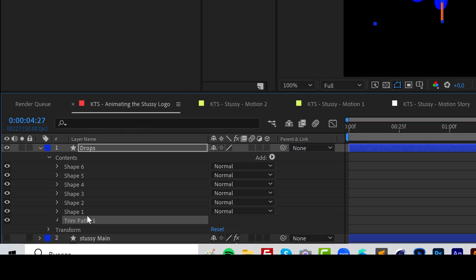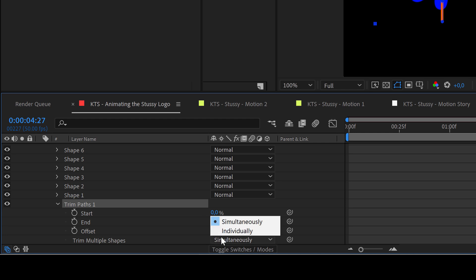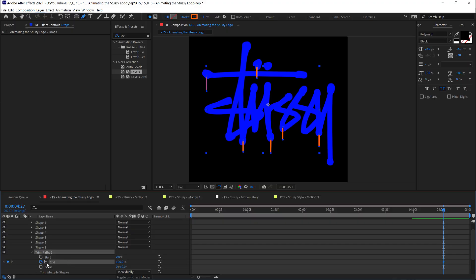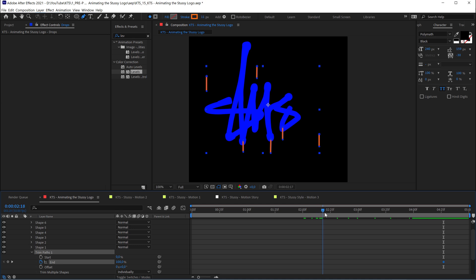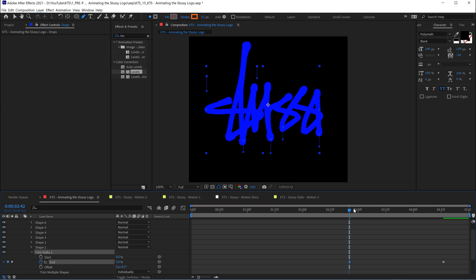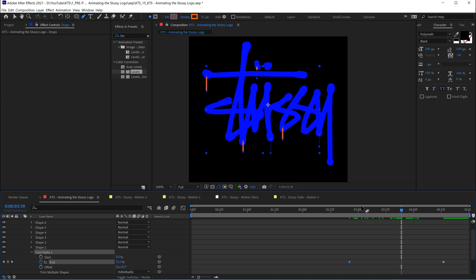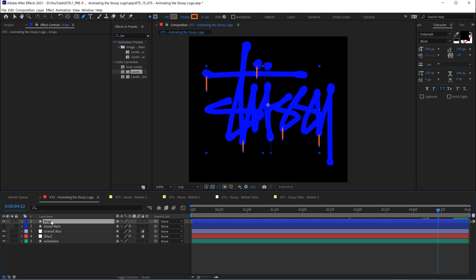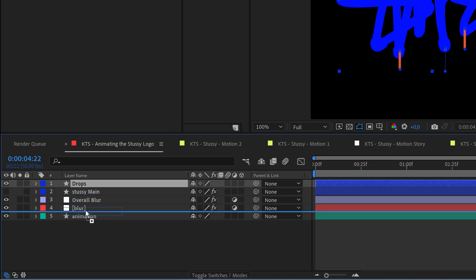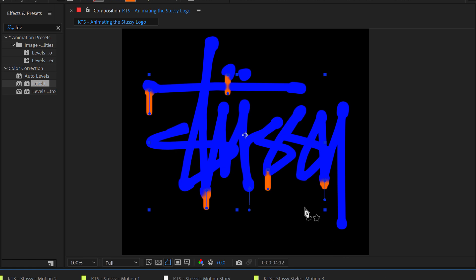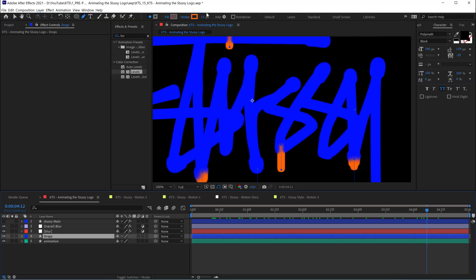Now I'm going to animate them in the same fashion, which is adding a Trim Paths and making them behave individually — animated individually. Here at the end I'm going to create a keyframe at 100 in end, and around here when everything is already written, it's going to be at zero. This comes a little bit early so it's going to be a little bit later. That's very good, very nice. Now it's a matter of moving that particular layer below our blur adjustment layers. Maybe they are a little bit too thick so let's try and make them thinner.